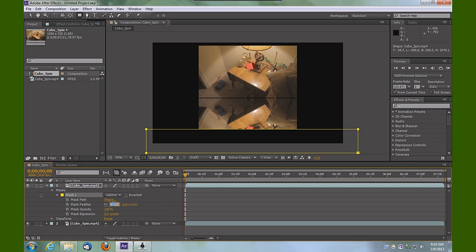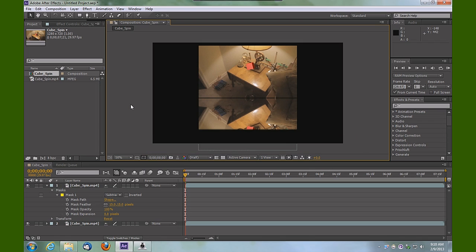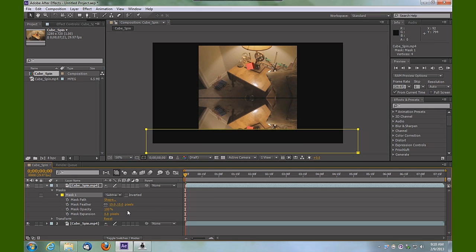That's going to soften that mask just a little bit on the bottom edge. I could even feather that mask more if I needed to. Let's do that at about 100 pixels.